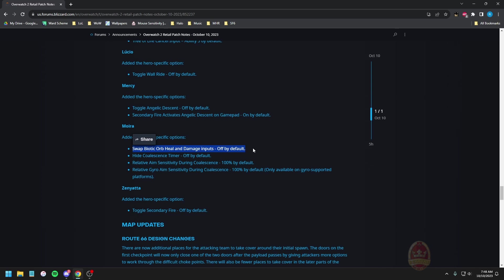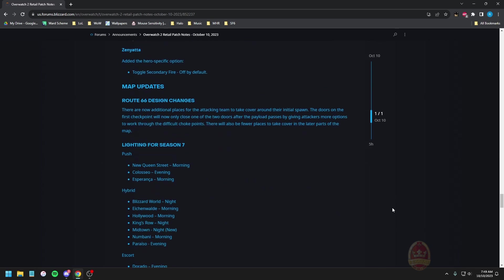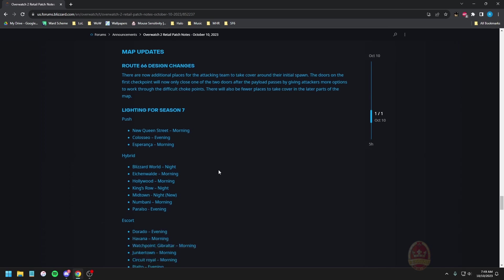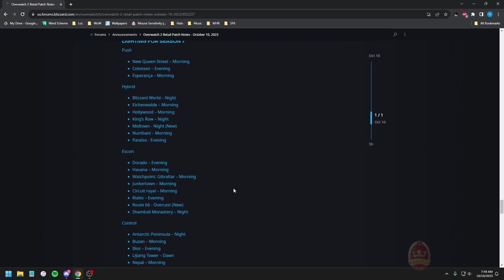Torbjorn molten core can now be fired with secondary fire along primary fire, cool, and then relative aim sensitivity for molten core as well, it's very interesting. By the way the changes for Sombra which are not listed here is the one I mentioned before, that quality of life input for being able to turn your camera whilst you're in translocate, definitely make sure that you set that option, it's very good. Support, Tree of Life cancel input ability three by default. Hero specific option for toggle wall ride is off by default, surely they didn't just turn off wall ride in general. It's gotta be just the toggle for like double pressing when you're at the wall which is a bit, just use hold.